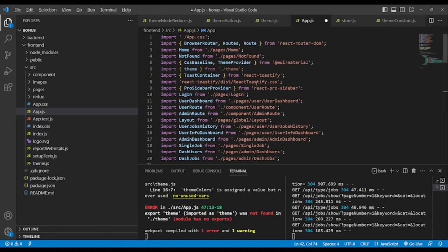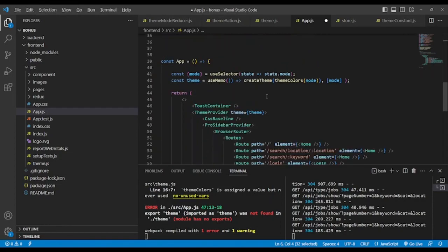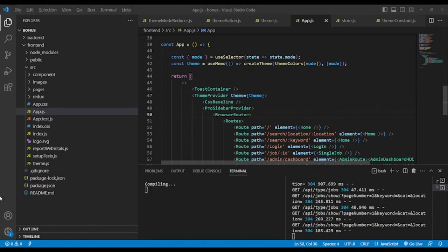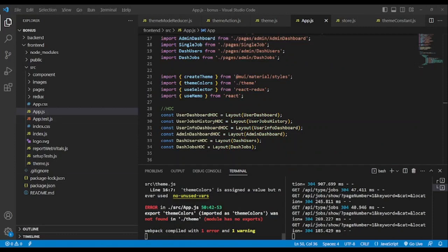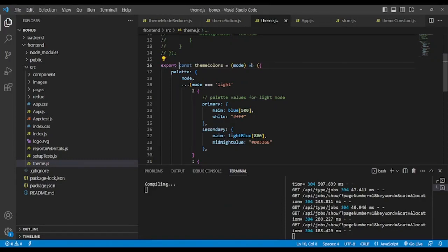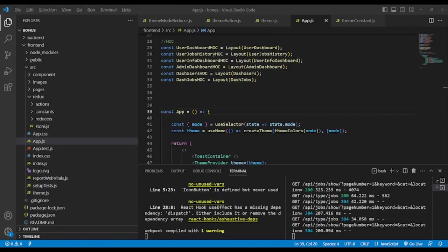We don't need to import the old theme anymore. In the ThemeProvider, we pass theme and save. There was a problem — we need to export theme colors in order to use it. Now no errors.